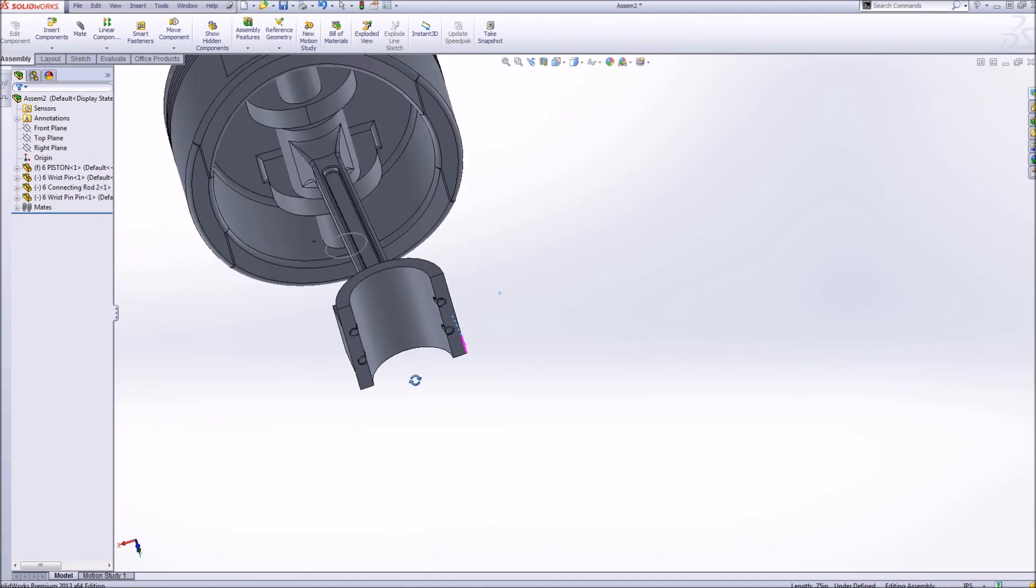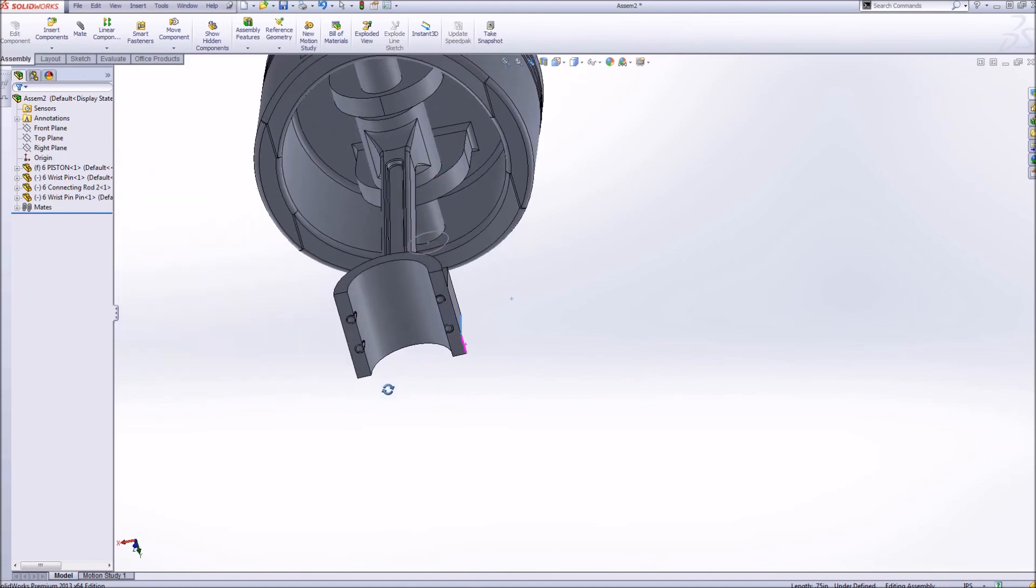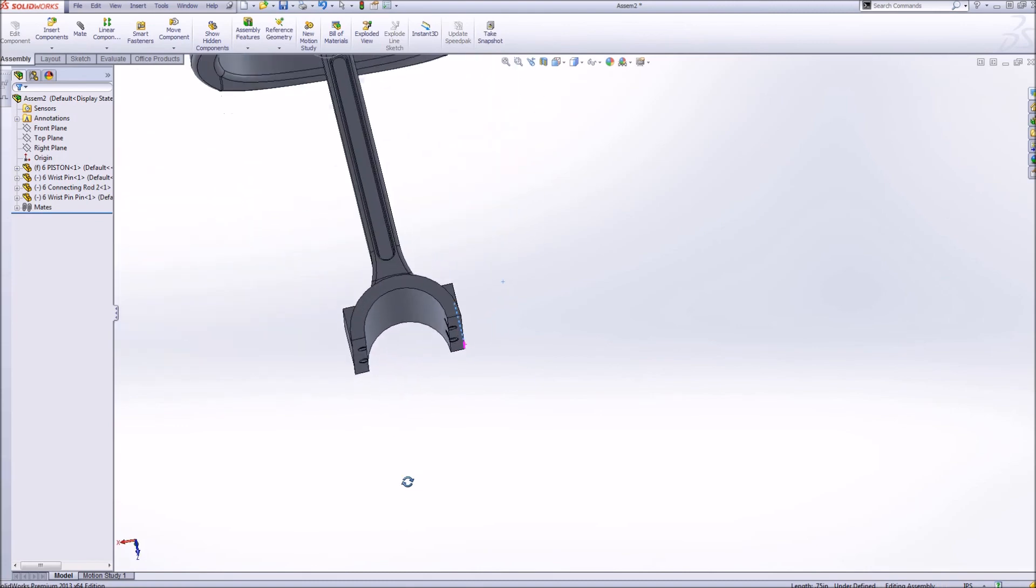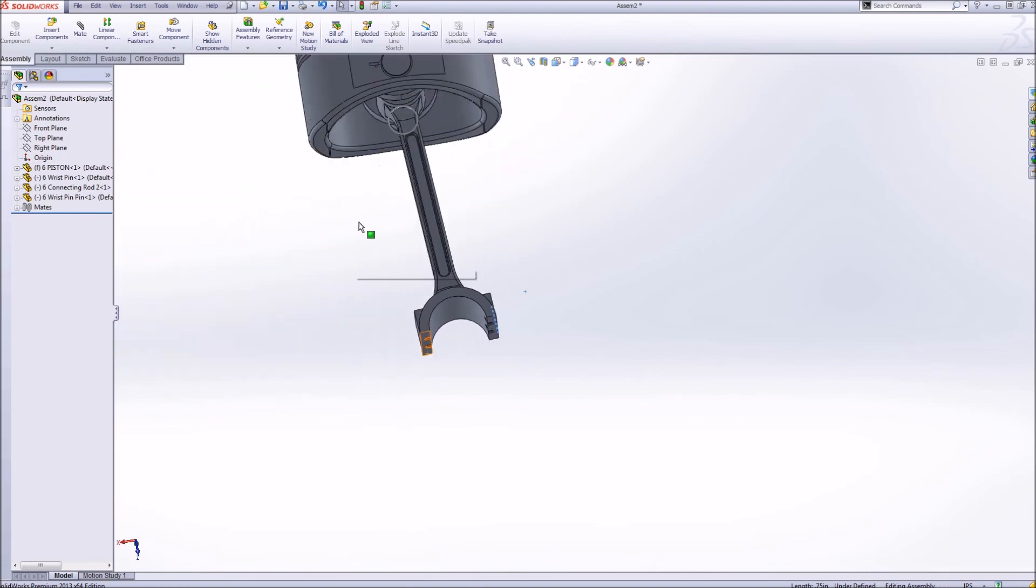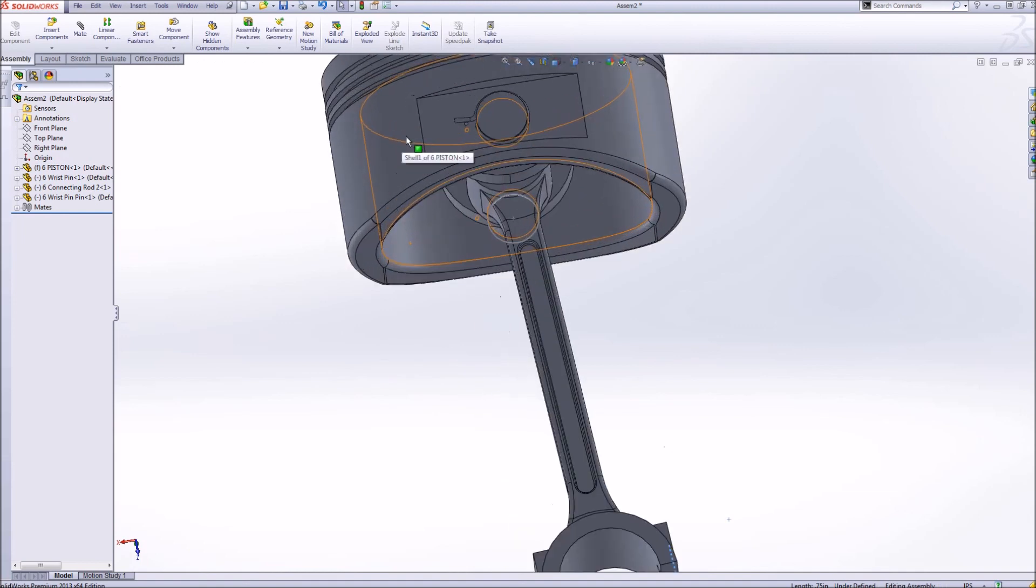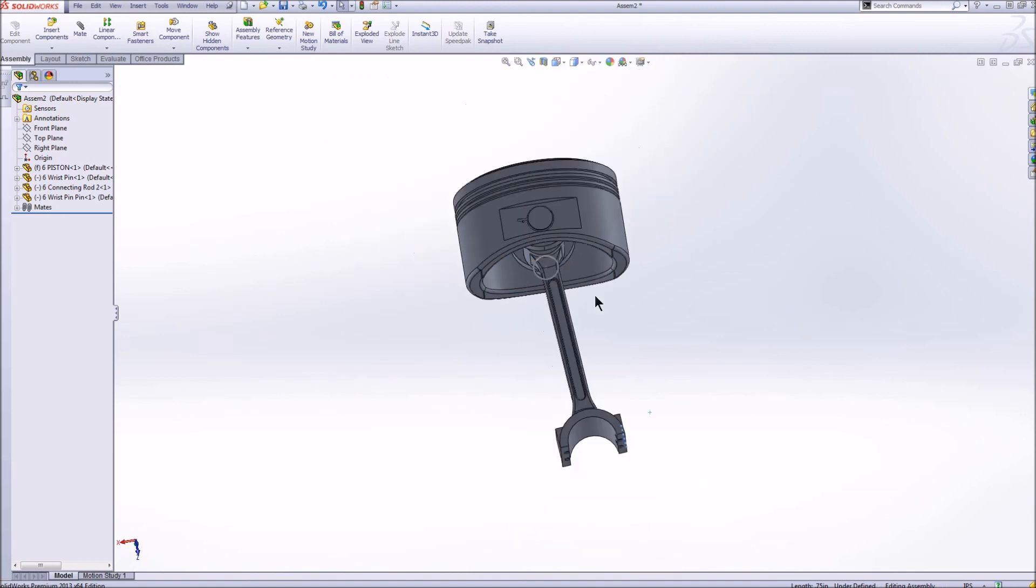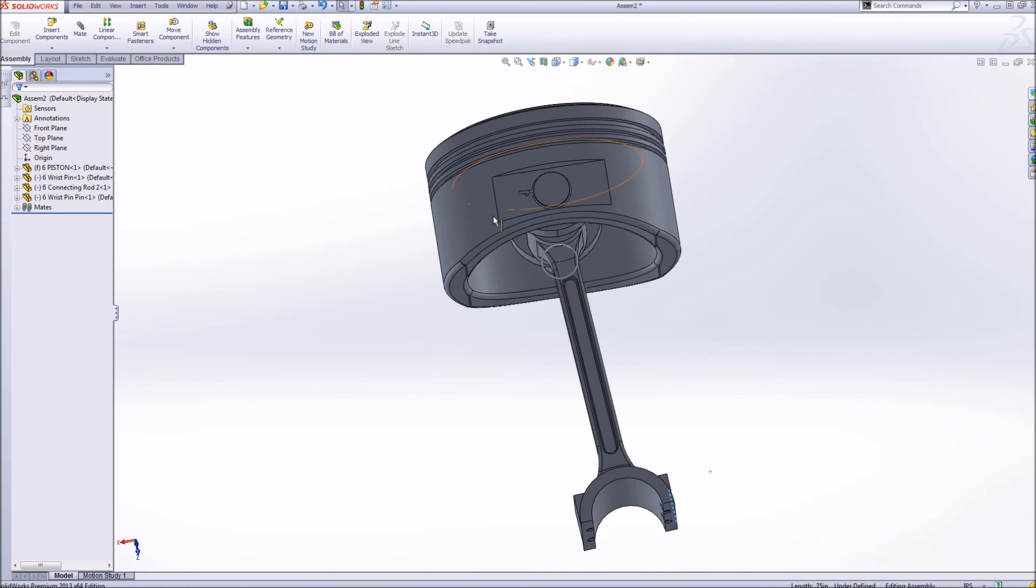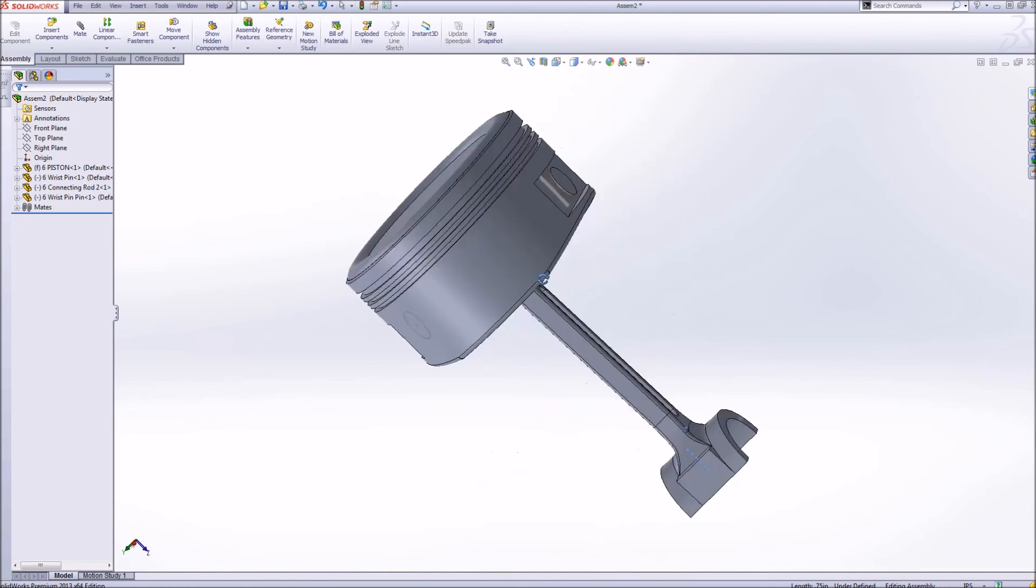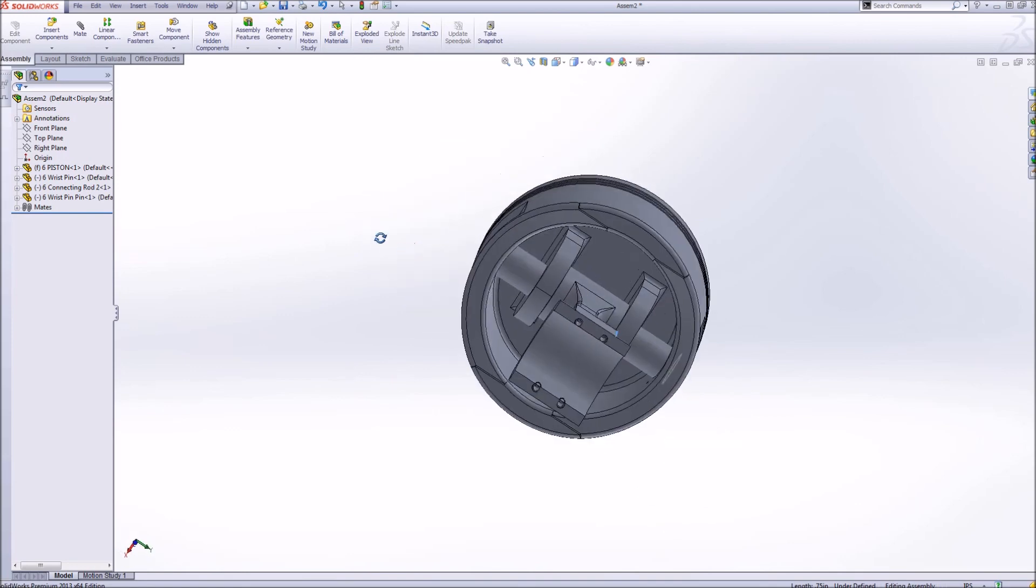You can start to see exactly how easy it is to start modeling and getting relationships into SolidWorks. This is, once again, a real basic overview of how to create assemblies and make your parts start working together in SolidWorks.